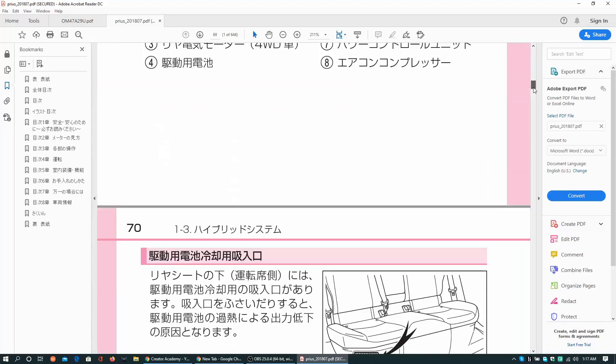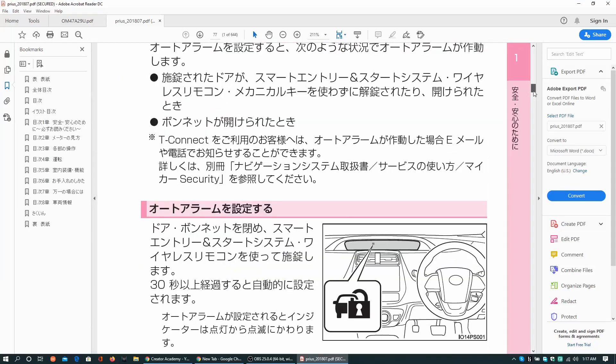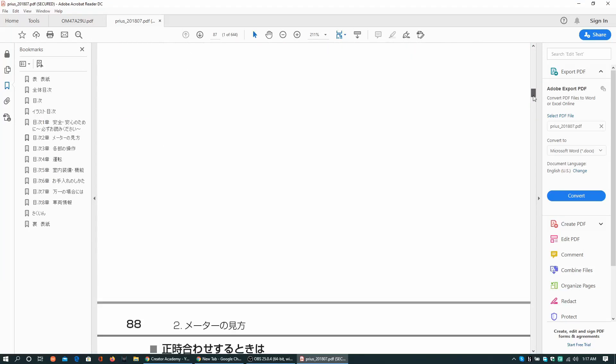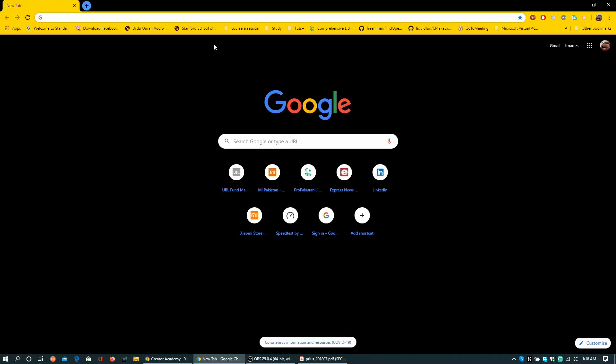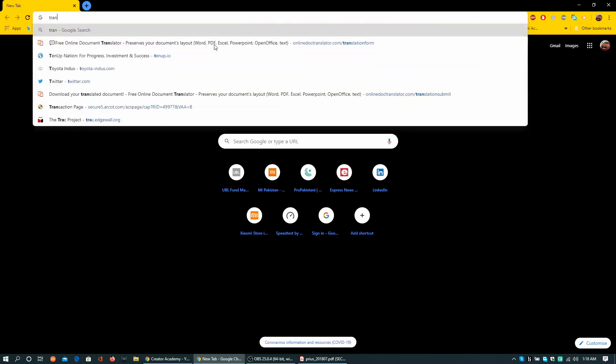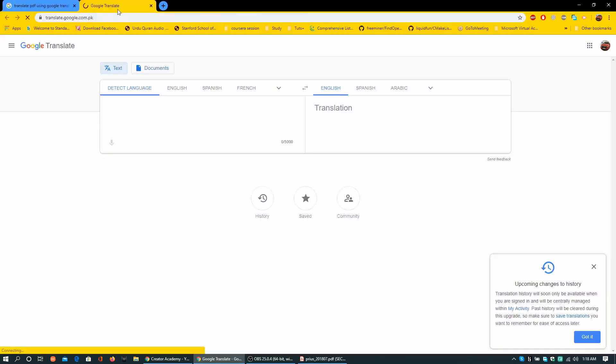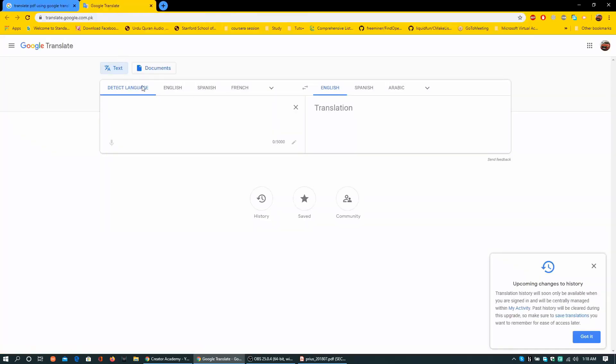This tutorial would help you translate a PDF into a language of your choice. Open translate.google.com, go into document section.